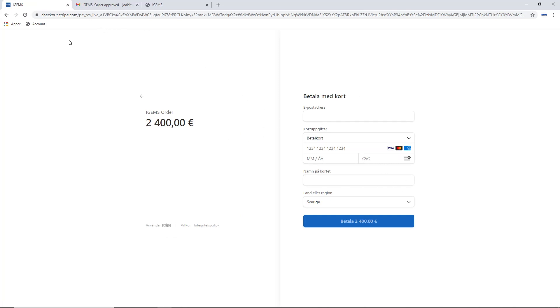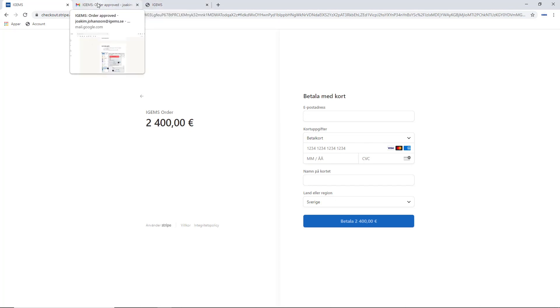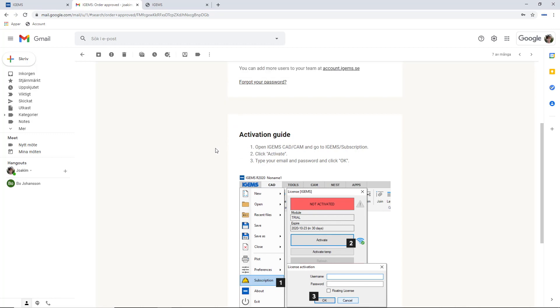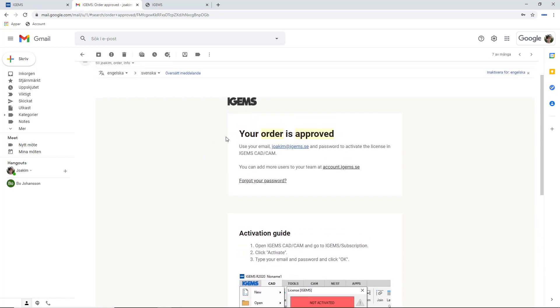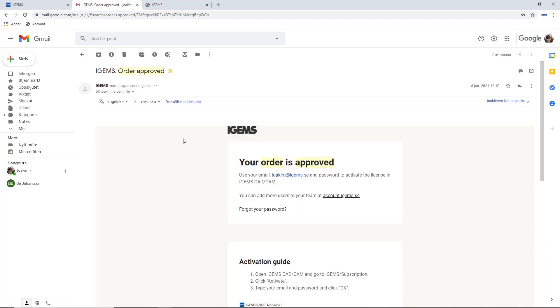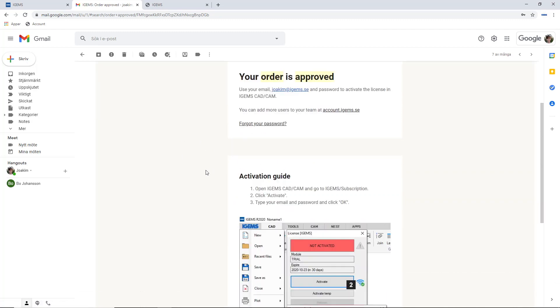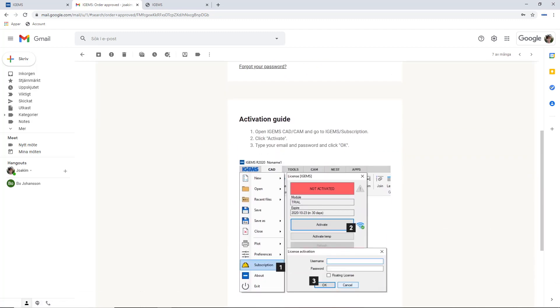I've already done that, so I am going to head over to our mail. Because once we have ordered and iGems has processed the order, we will receive an email. And in this email, it says your order is approved. You can now log in to iGems or you can activate the license. And there is an activation guide. So let's follow that guide.